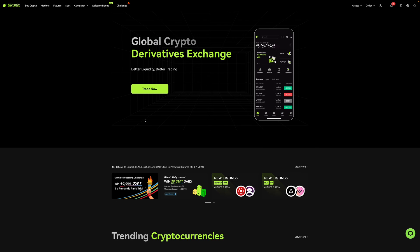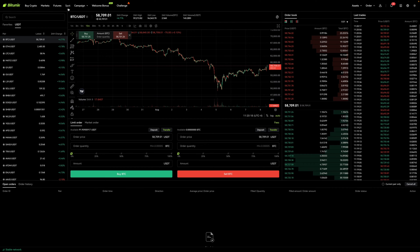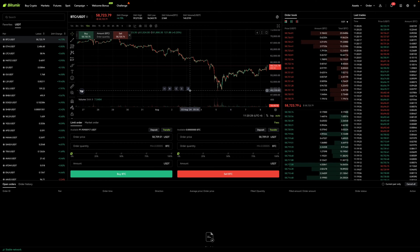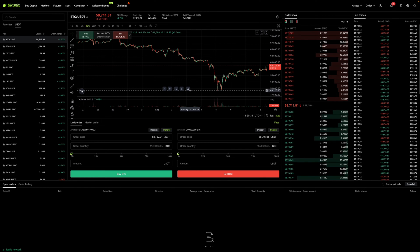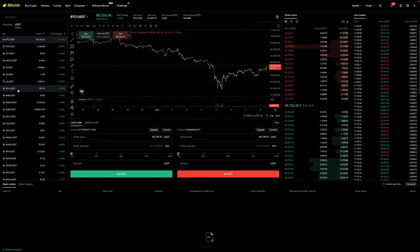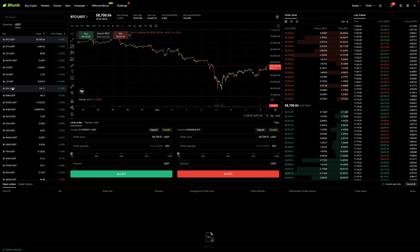Right now I'm on the home screen of BitUnix, and what I'll want to do is go over here and click on Spot. After that, it's going to take me to the trade dashboard. By default, it'll take you to Bitcoin, which you can see over here. You'll first want to actually select the coin that you're interested in trading. So let's say I'm interested in trading Solana — I would go over here and look it up. I can see it over here, so I'm just going to select it.